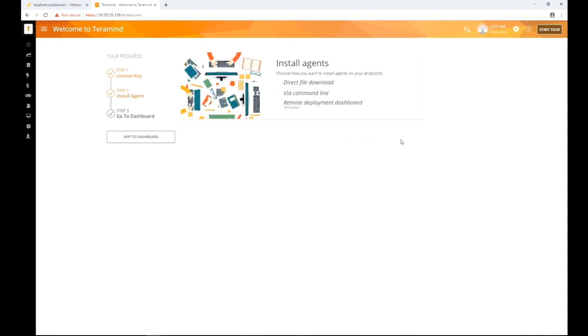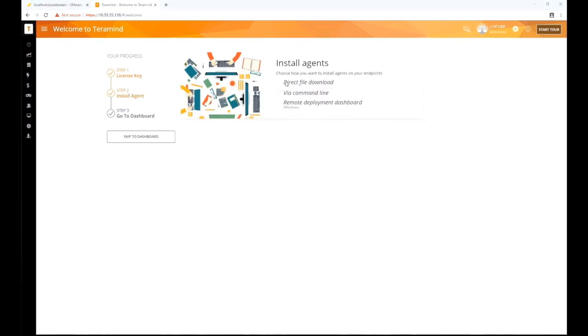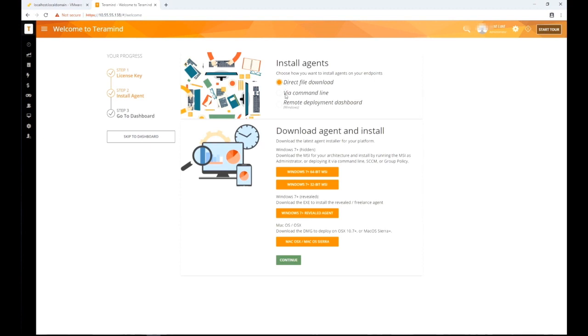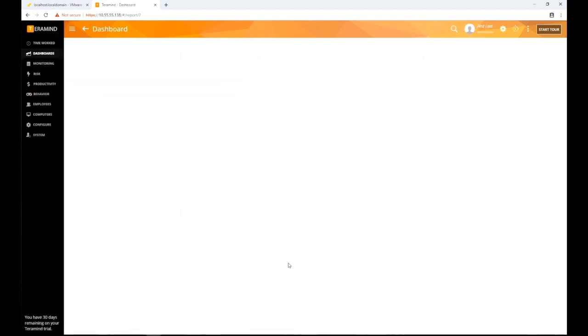At this point TerraMind will give you the option to install the TerraMind agent. For now let's skip this step. Click continue to finish setting up TerraMind.